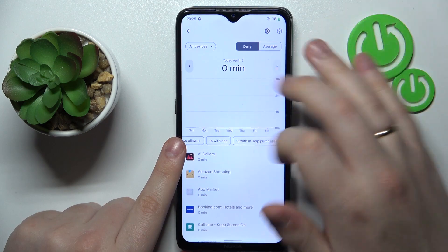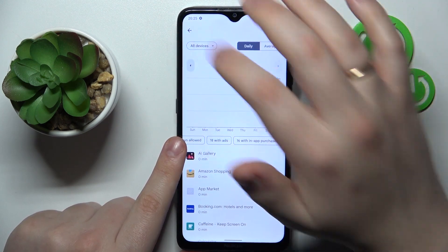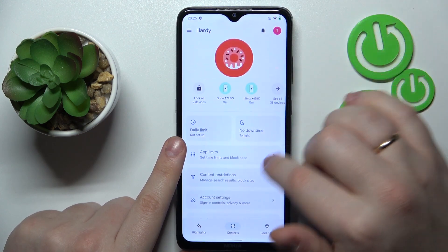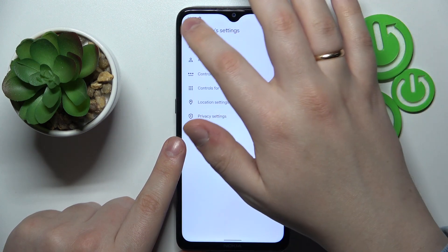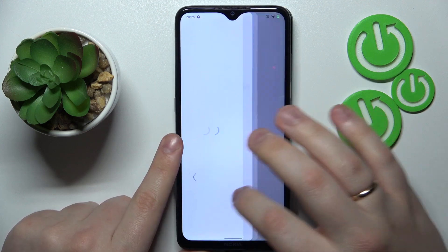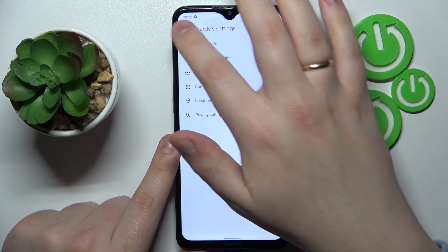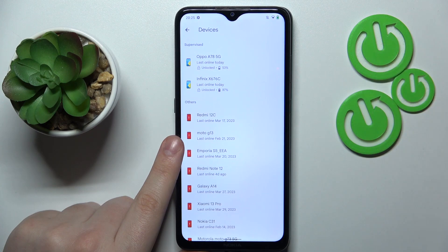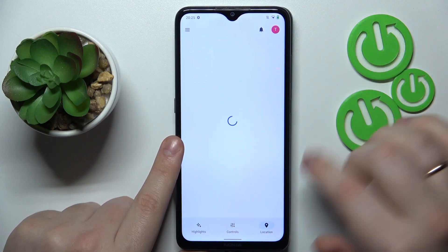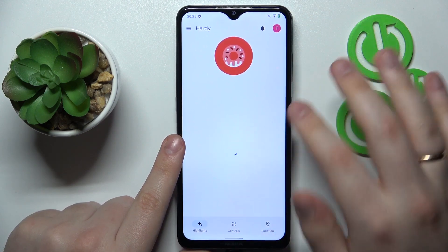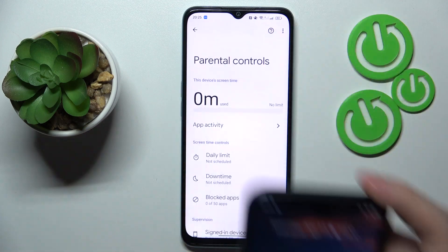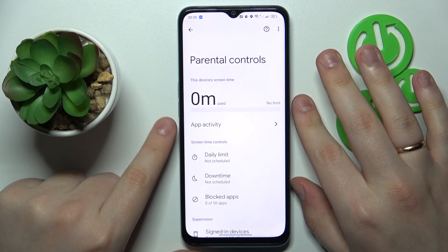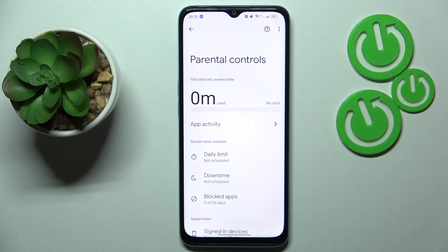You can also monitor your child's app activity in general, apply content restrictions and age filters for apps, configure your child's account settings, manage devices if you have multiple children to look after, monitor your child's location, and see device usage highlights. That will be it for this video — thanks for watching and bye-bye!